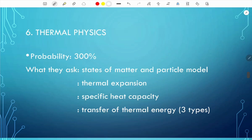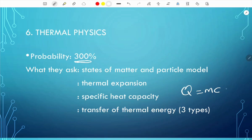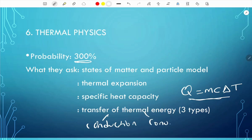The sixth topic is thermal physics, with a probability of 300% — expect around 3 questions per paper. They ask about states of matter and the particle model: you need to know the three states, the arrangement and motion of particles, and thermal expansion. You also need to know the specific heat capacity formula: Q = mcΔT. Finally, know the three types of thermal energy transfer — conduction, convection, and radiation — and be able to differentiate between them.